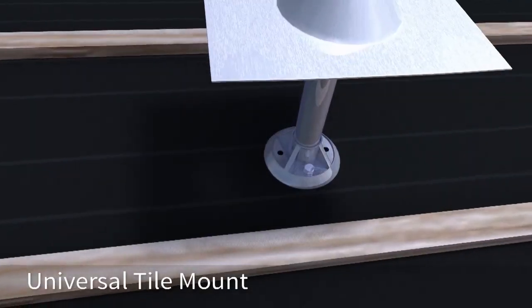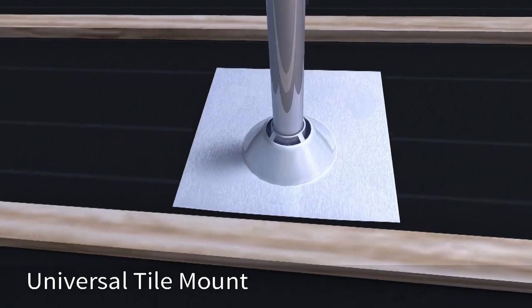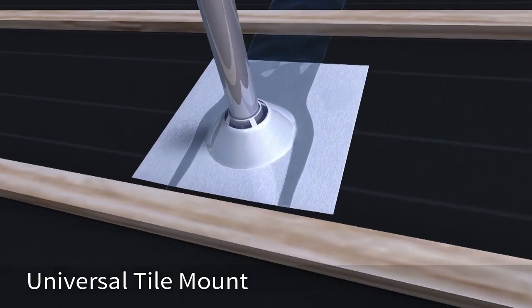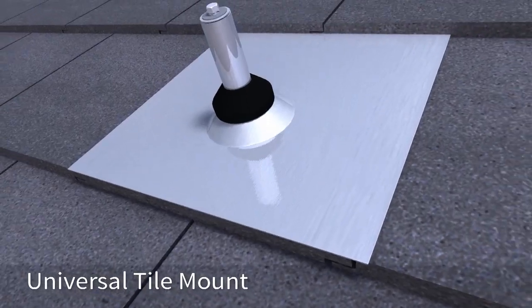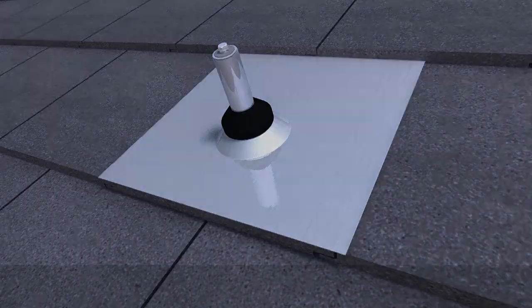And the super strong universal tile mount comes with both a base level and tile level set of flashings for superior waterproofing.